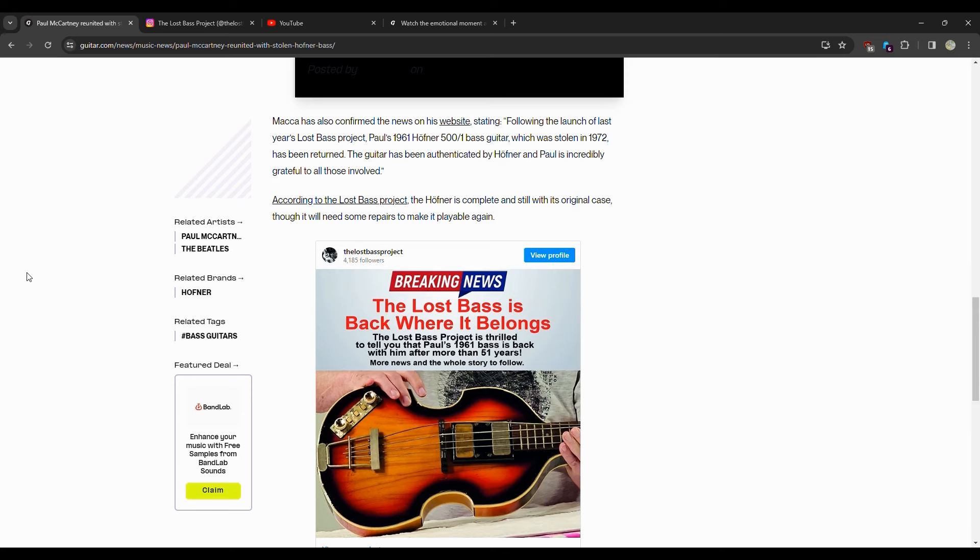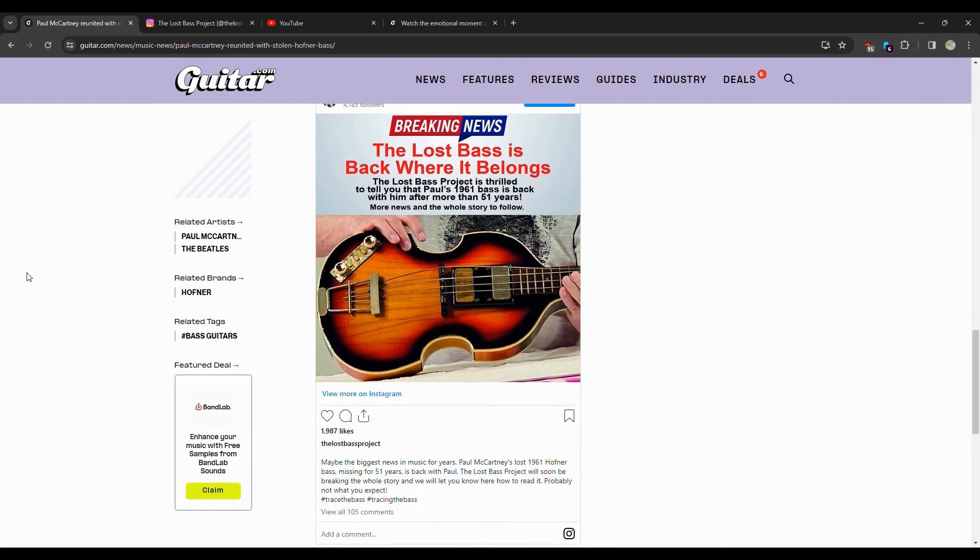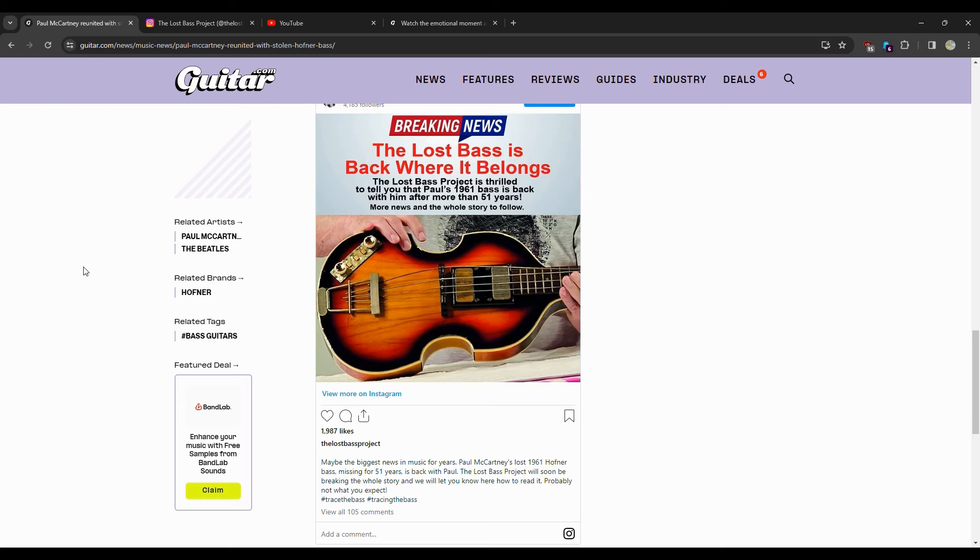According to the Lost Bass Project, the Höfner is complete and still with its original case, though it will need some repairs to make it playable again, which makes sense. It's been sitting in an attic for so many years. There it is right there, it actually looks pretty solid condition. So someone strung it up right-handed, it was a left-handed bass.